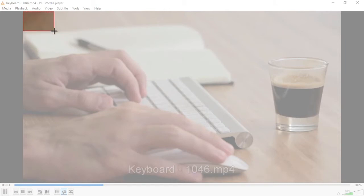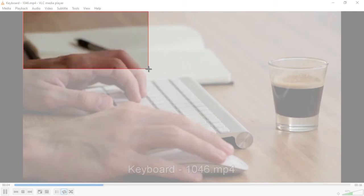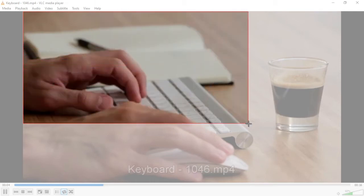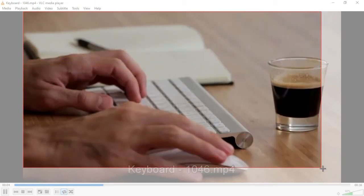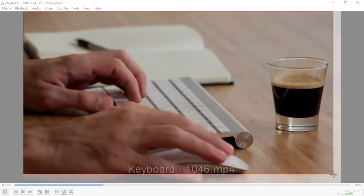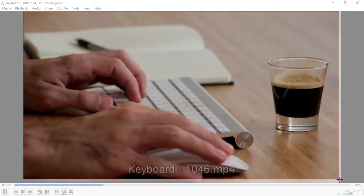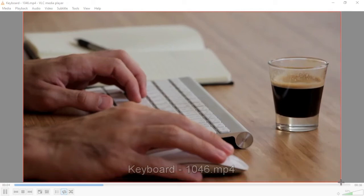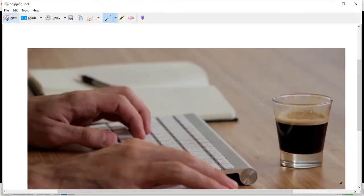Begin to drag the cursor across the area you want to capture. When you get to the point where you want the screenshot to be complete, release the left click and the screenshot will be taken.